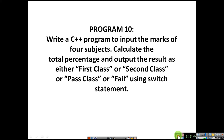In this program we are going to use a switch statement. Since the question itself specifies switch statement, we have to use it — although we could also write this program using an if-else ladder. But since they have given switch statement, we need to use switch statement.